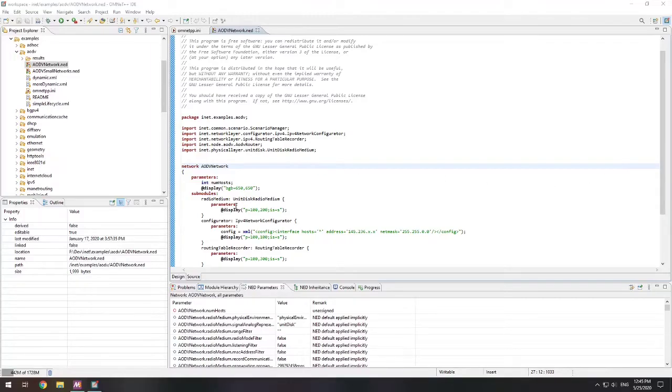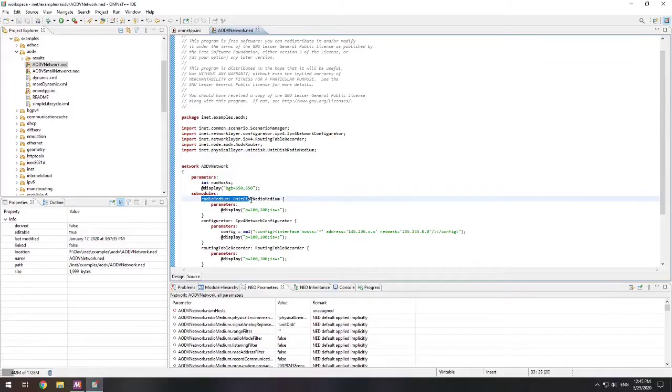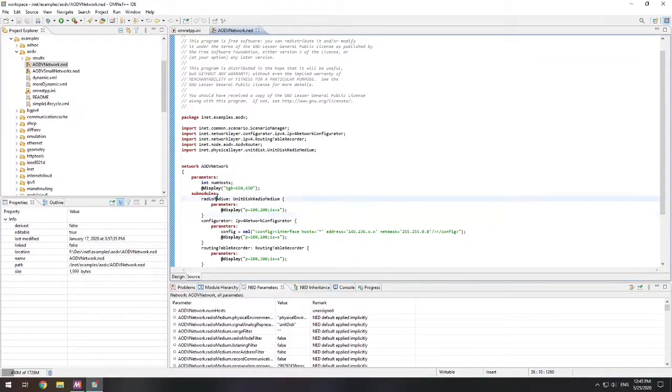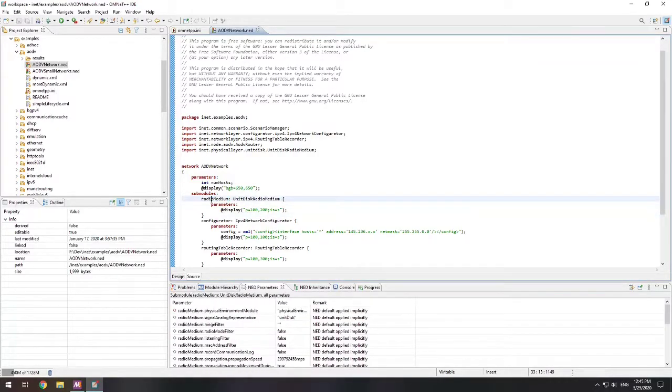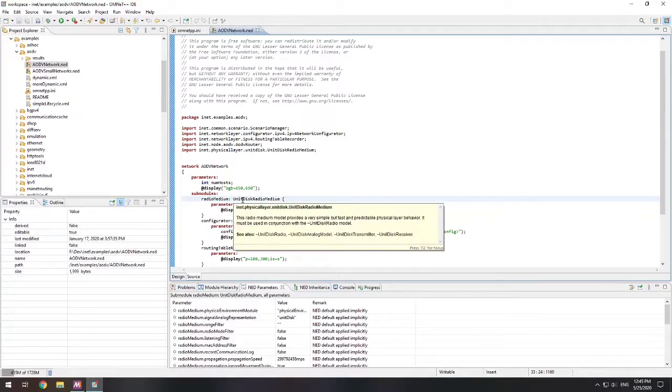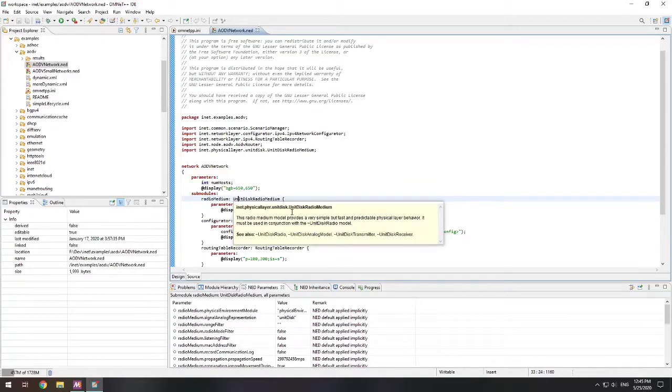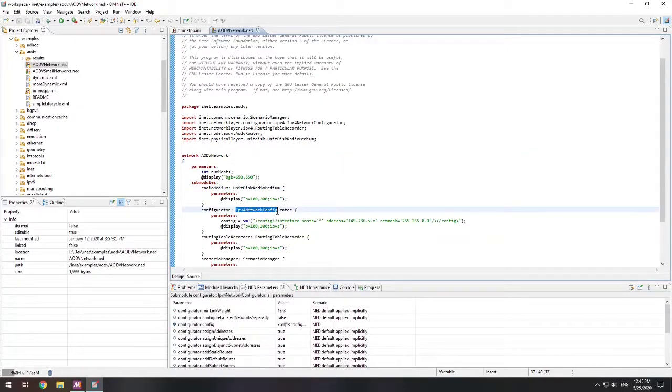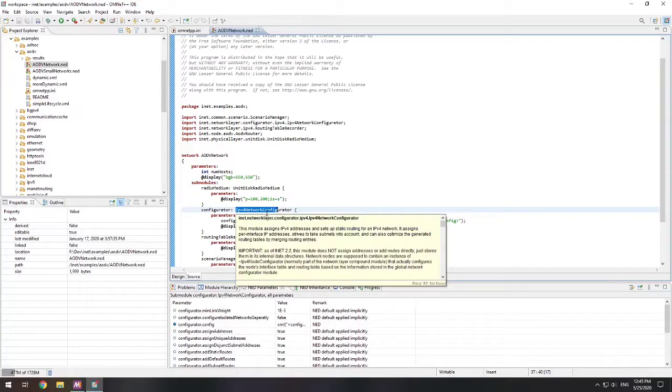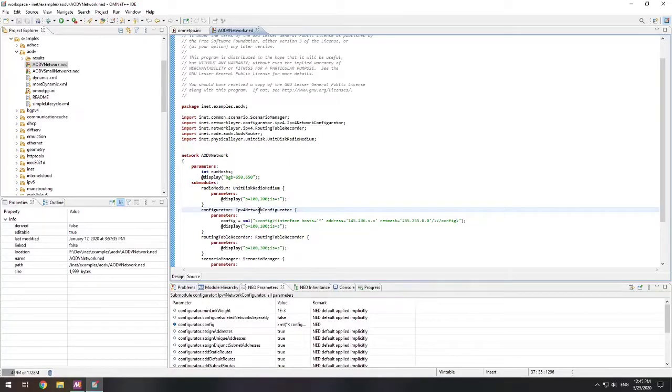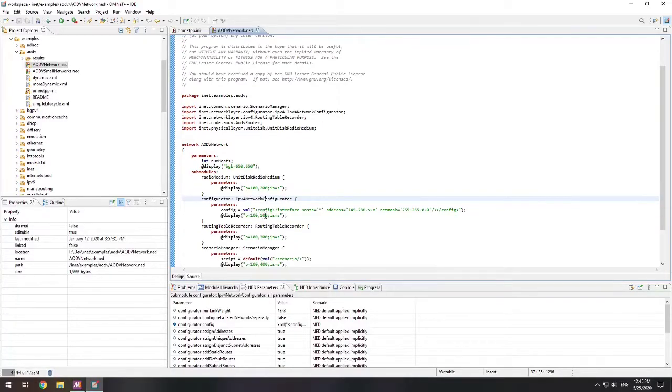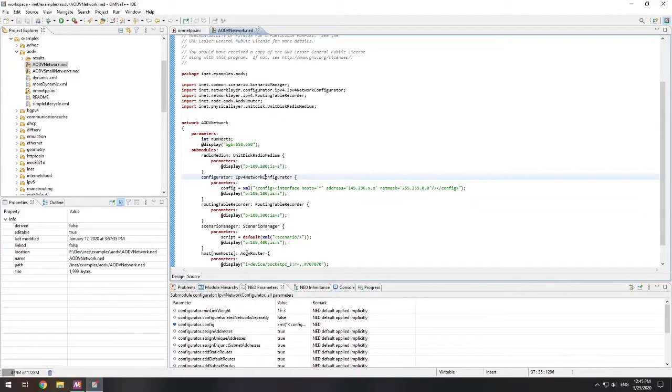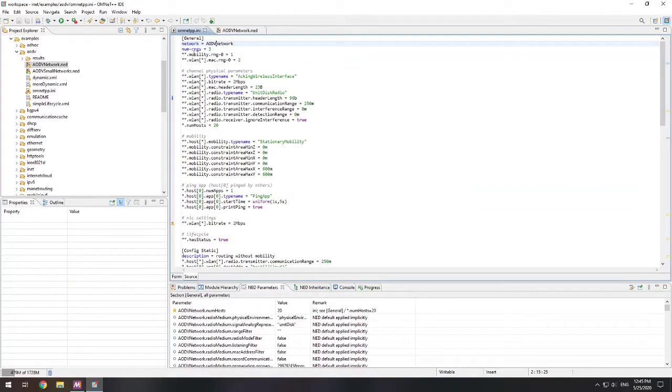In this case, this is setting up an AODV network. It utilizes something called the radio medium. And the radio medium is their variable. It's calling specifically unit disk radio medium, which is INET physical layer. There's also a configurator. This configurator is the IPv4. So this network is using IPv4. And then there's scenario managers and a routing table that is used as well.